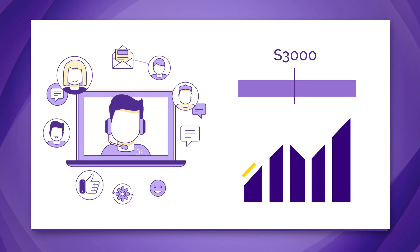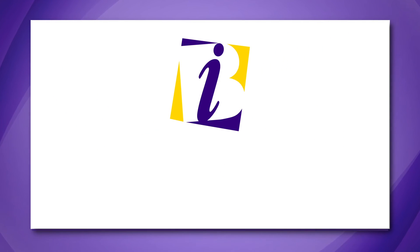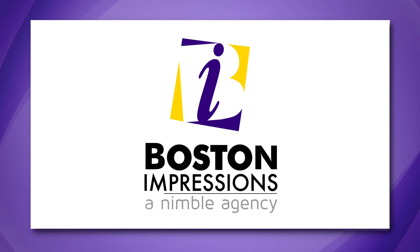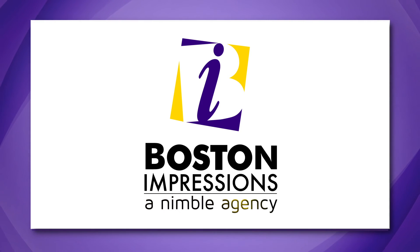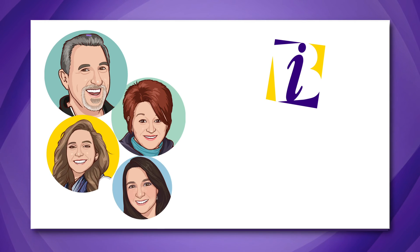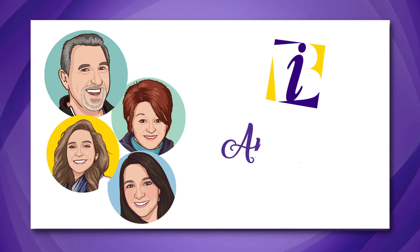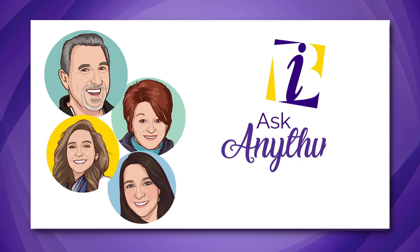Boston Impressions excels as your as-needed external marketing department, giving value and building relationships that last years. Think of us as that employee you don't pay benefits to. Boston Impressions: ask anything of us.